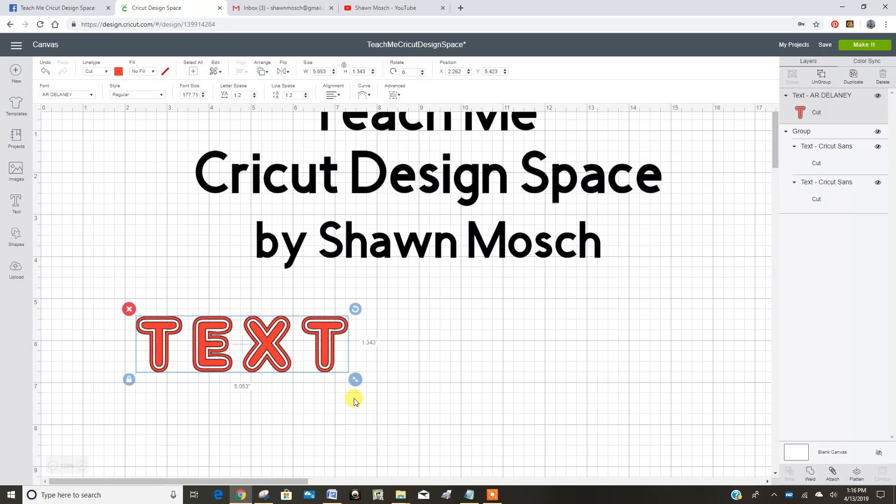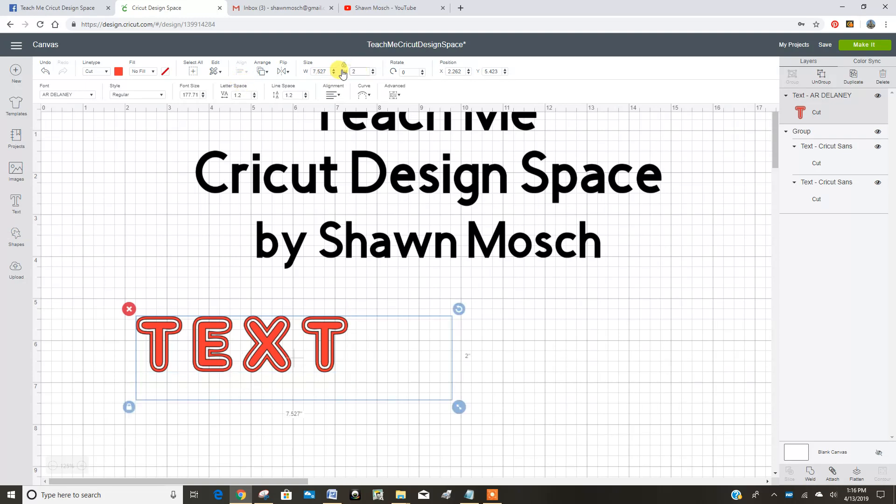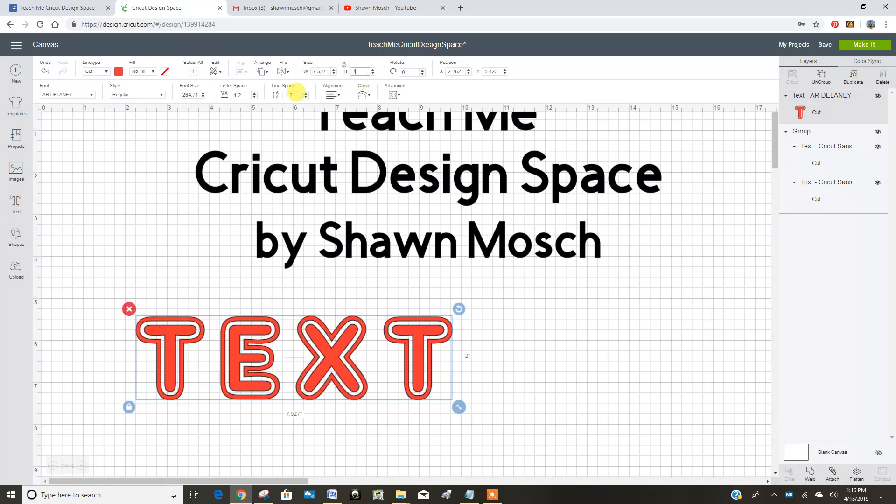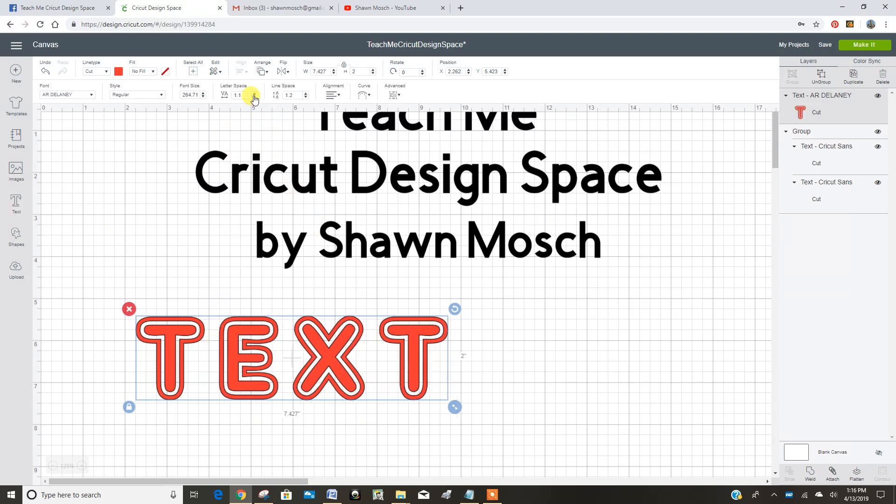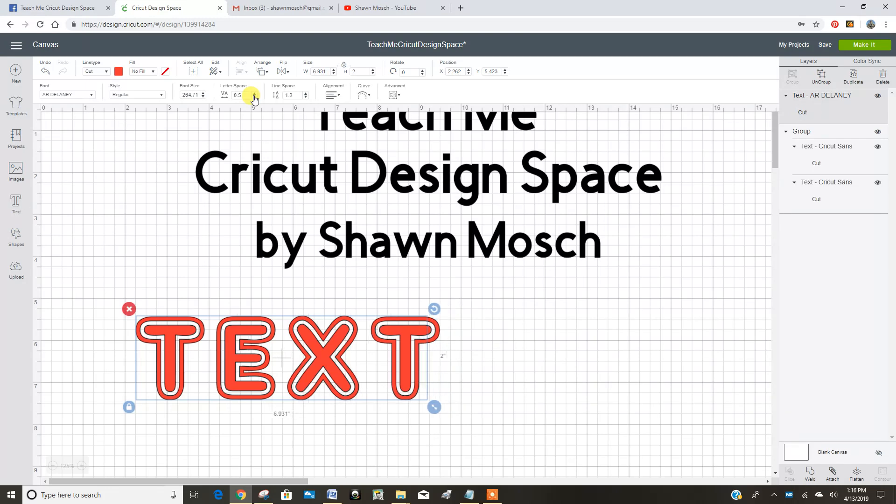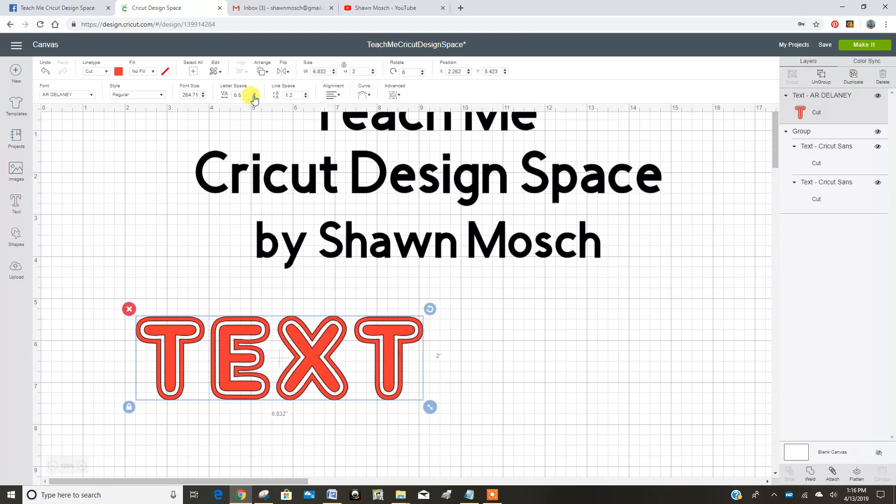Let's say you know you want your text to be two inches tall. I can go up here and put the two in there for the height, and it's going to get proportionally the right width. Let's say I don't want my letters that far apart. I can play with my letter spacing here and see how it's squishing up closer together.